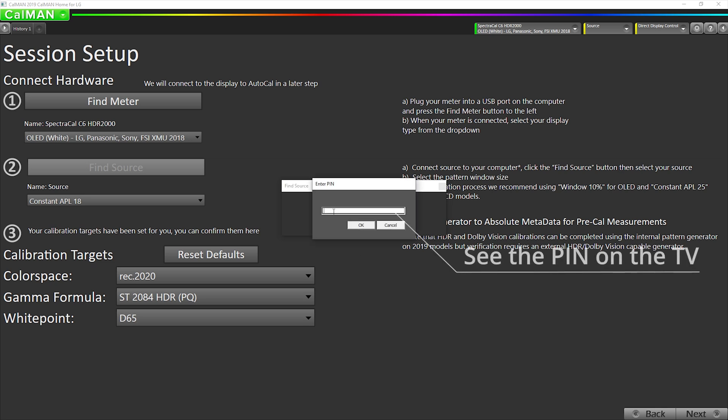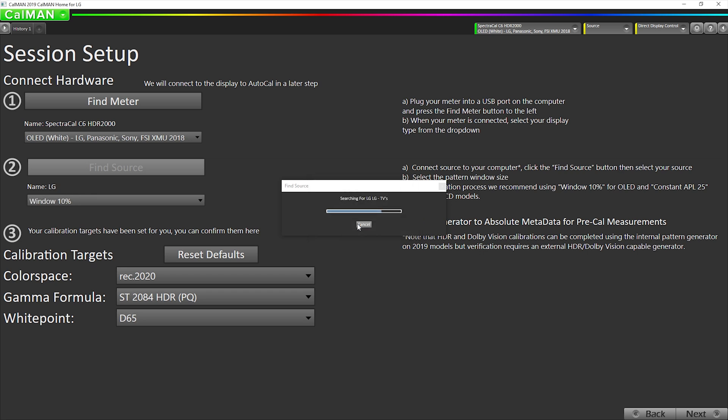An eight-digit pin code will pop up on the TV. This is randomized for each session as a security feature. Hit OK. We're going to use the 10% window.